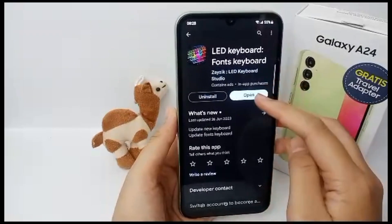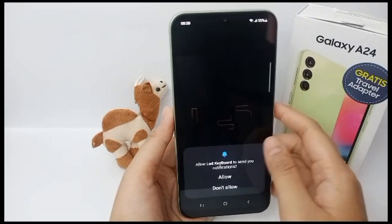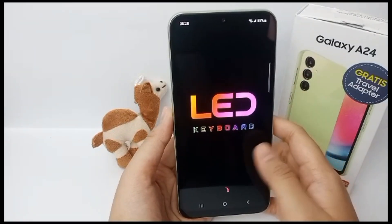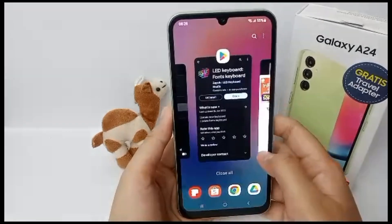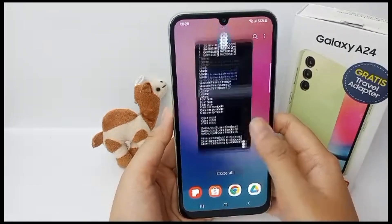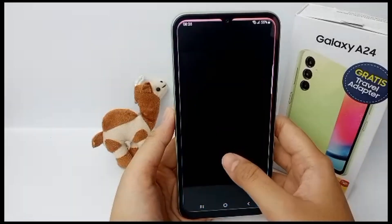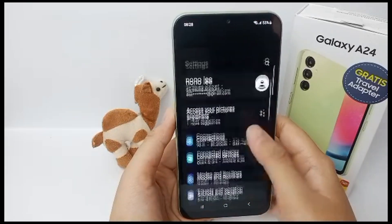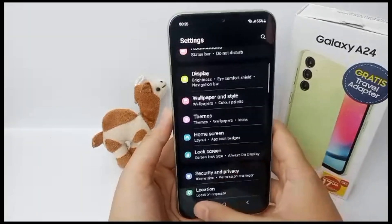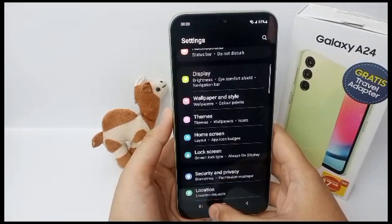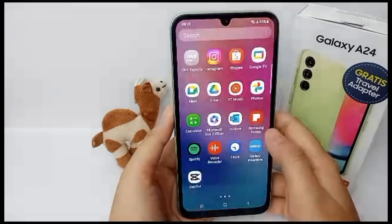Hello everyone, welcome back to the Spider YouTube channel. Today we're talking about LED keyboard. First, you have to install the LED keyboard app, and you can get this app on the Play Store.